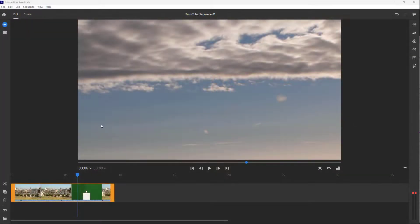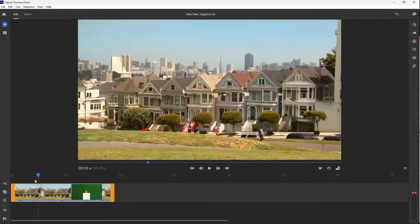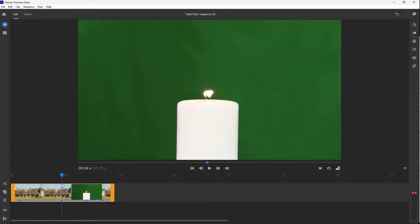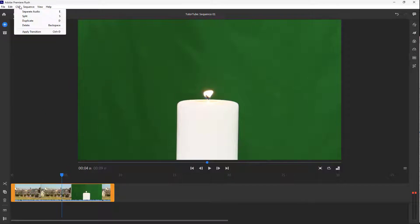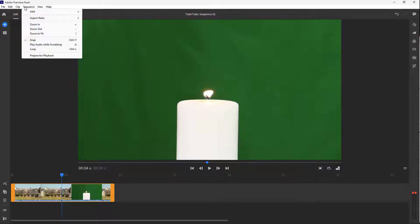Over here, you can see that I have this video clip right here. And if I were to go around and scrub the timeline cursor right here, then nothing happens. So now what you need to do is go over here onto a sequence right here.